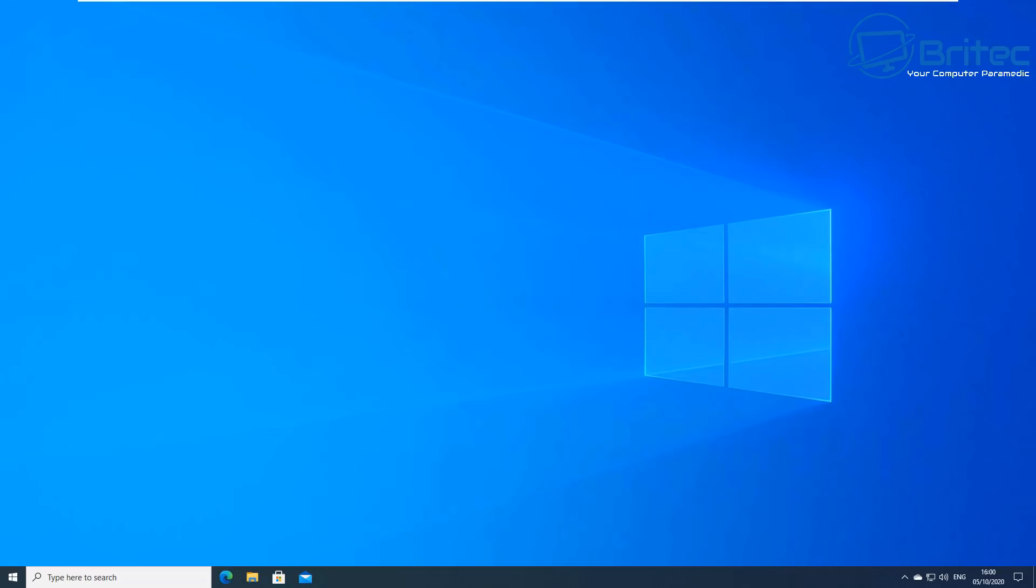And of course if there isn't, then I'll be letting you know whether to update or not. Anyway, with that said, my name has been Brian from BriTechComputers.co.uk. Hope this one's been useful to you. I shall see you again for another video real soon. Thanks again for watching, bye for now.